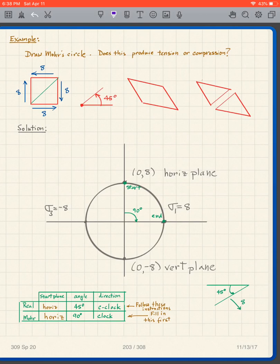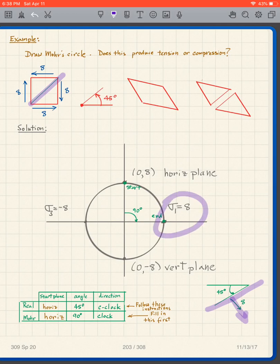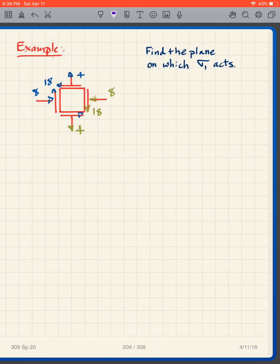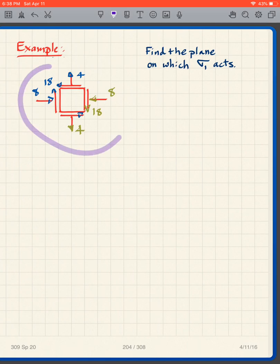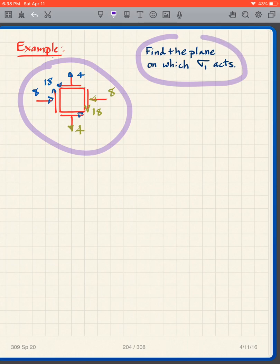When we have this 45-degree plane, we have that stress of eight — it's that eight right there that acts on that plane. I'm not going to go through this in detail, but I want you to do this problem: find the plane on which σ1 acts, draw the circle, do everything you need to do. Pause the video here and work this problem.